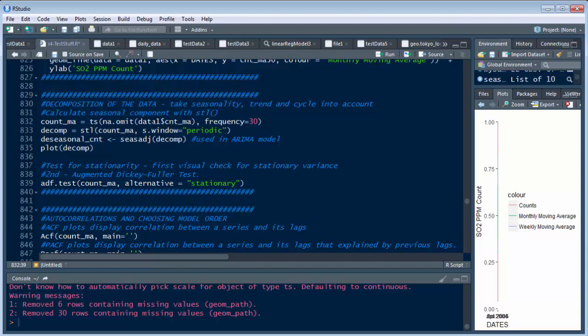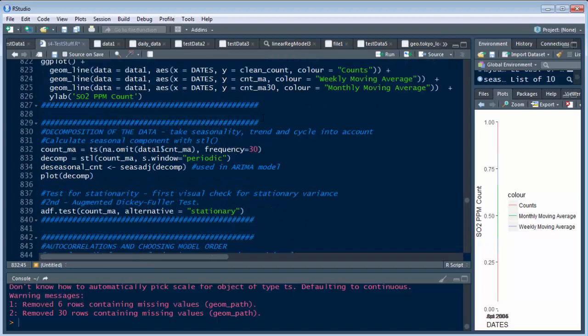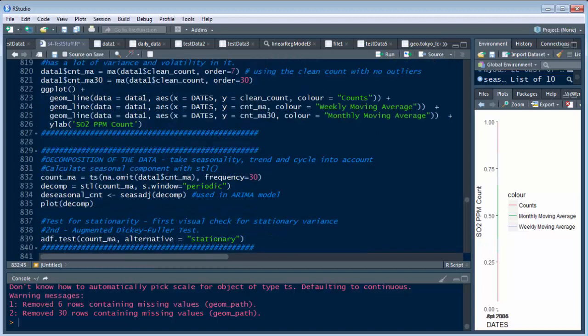And we're going to pull this first on the data one count MA, which is, if you look up here, that is this one, the weekly moving average. We could have called it something else, but it's count MA, which is your moving average. And the other one is MA 30, which is your 30 day or monthly. So we're going to go with the weekly right here.